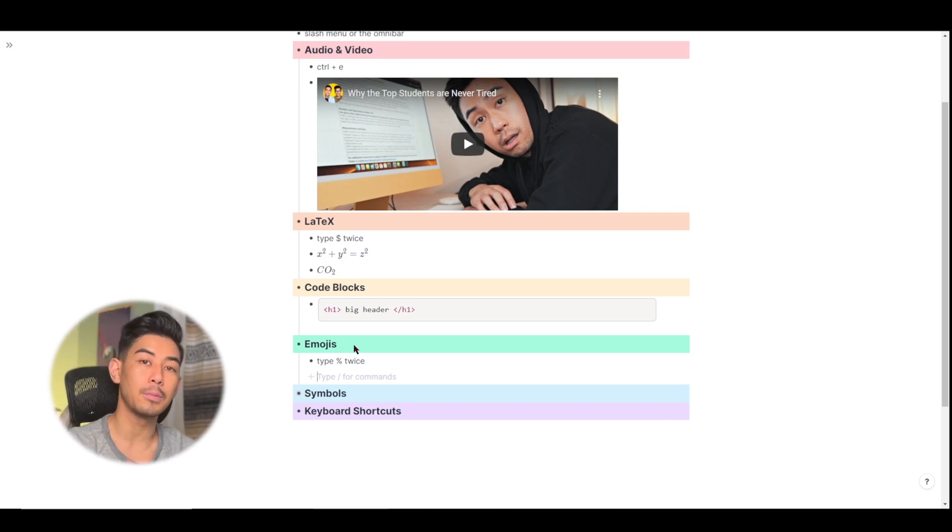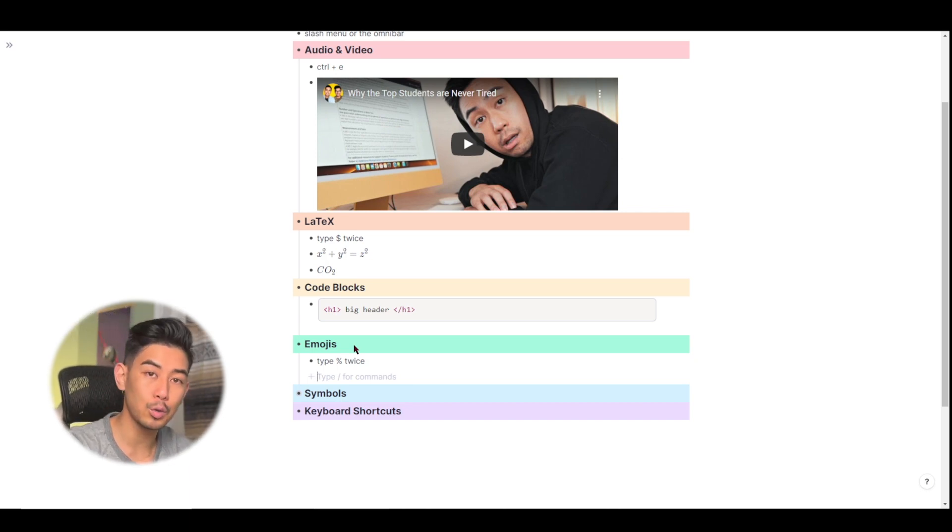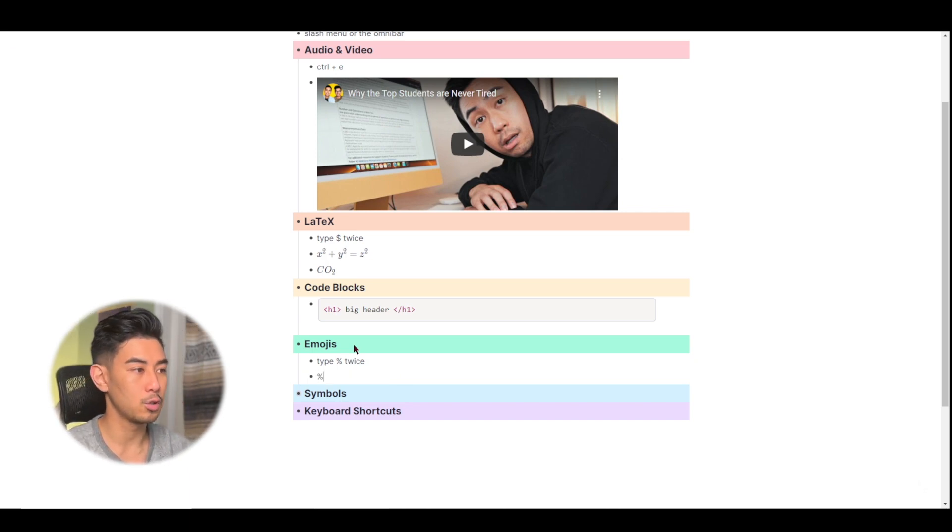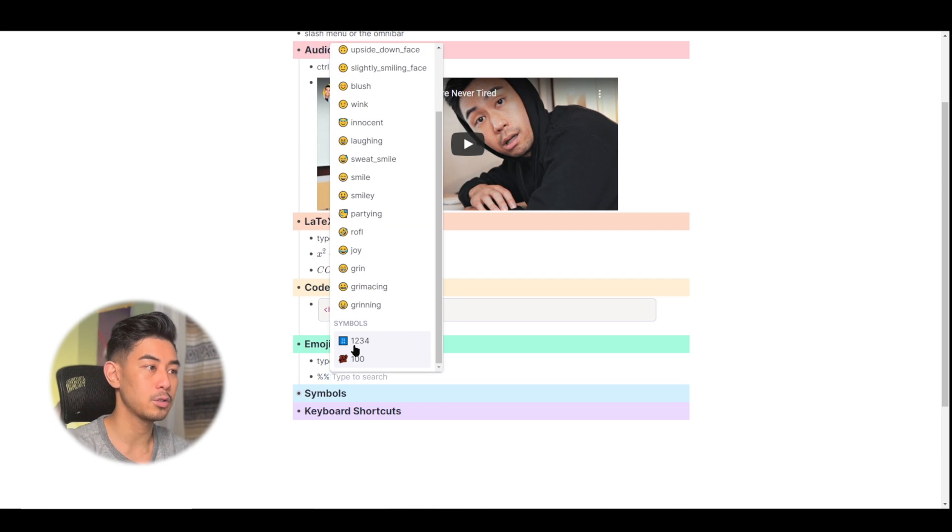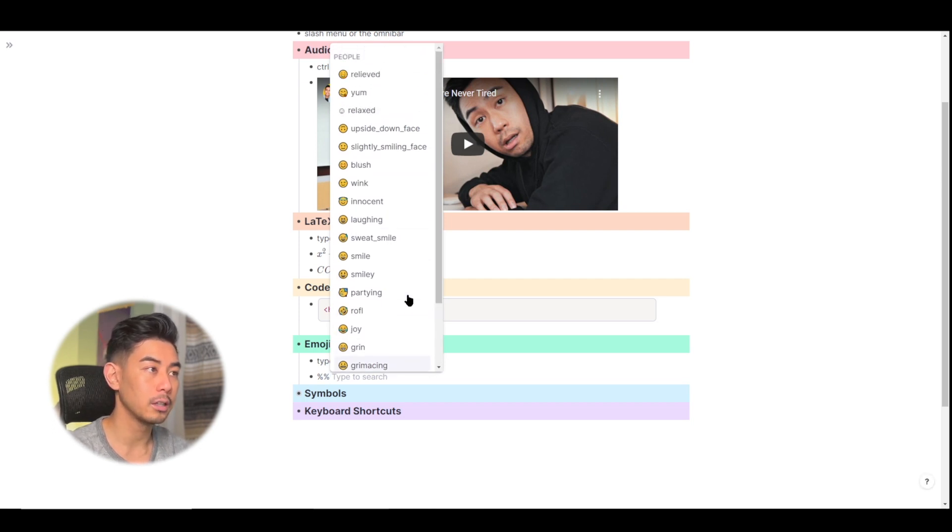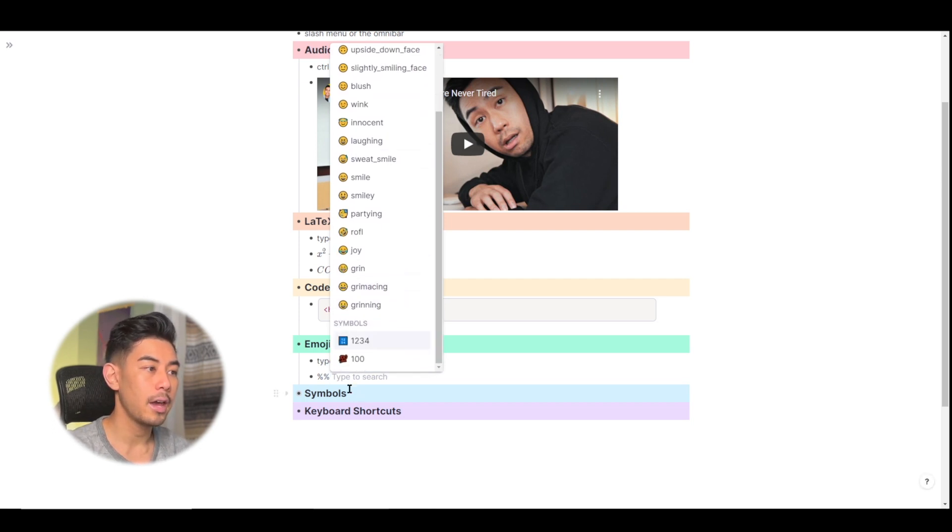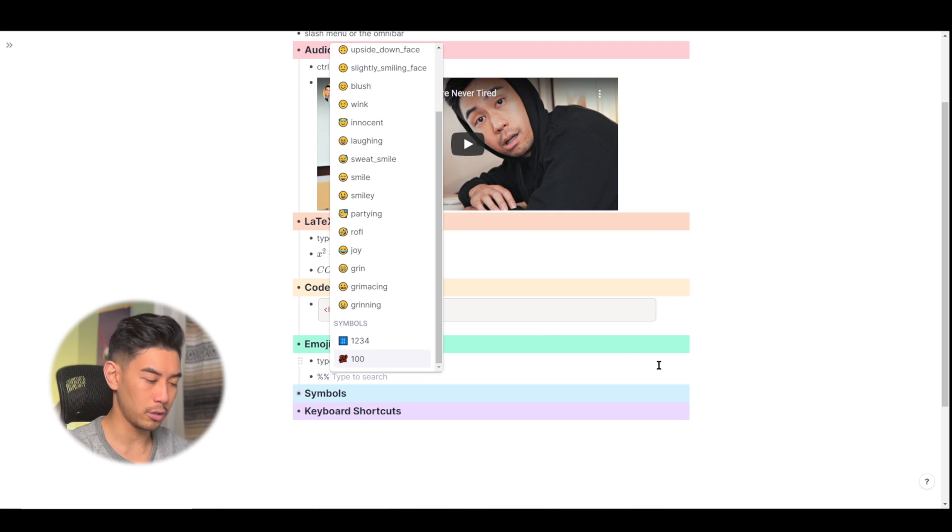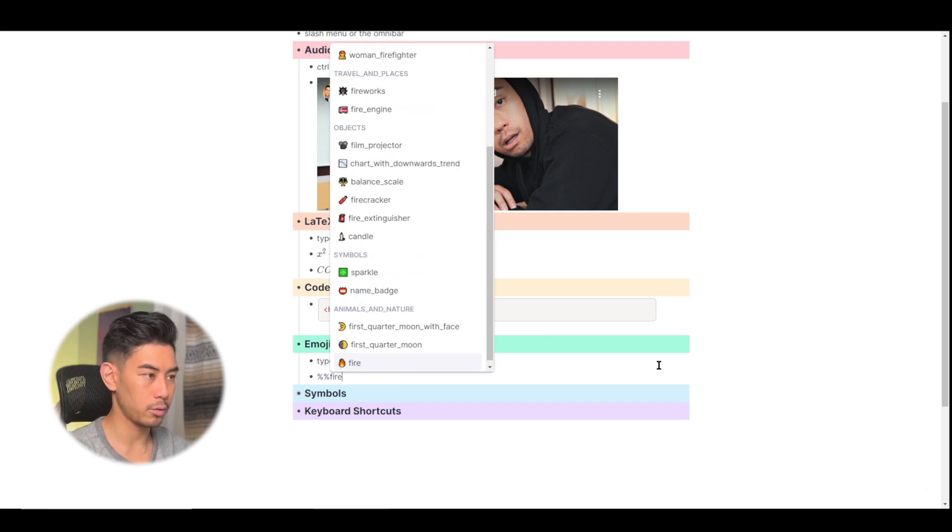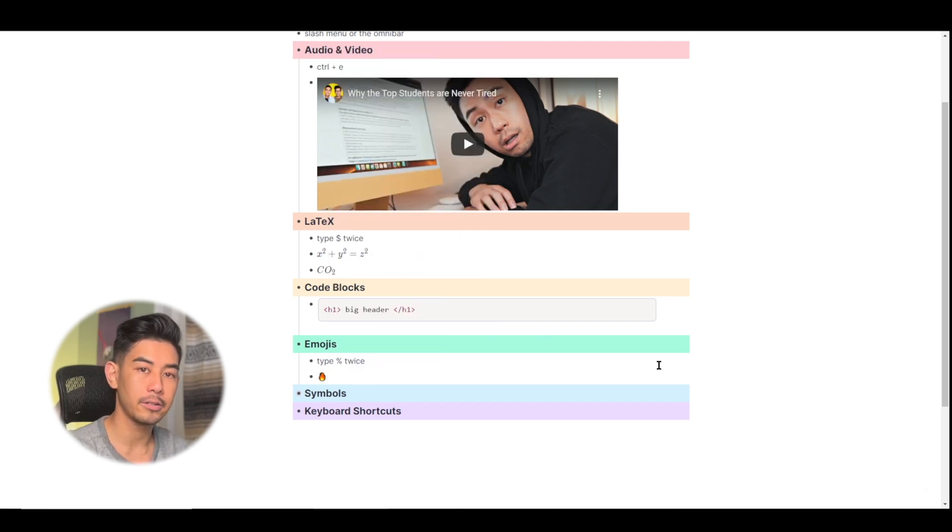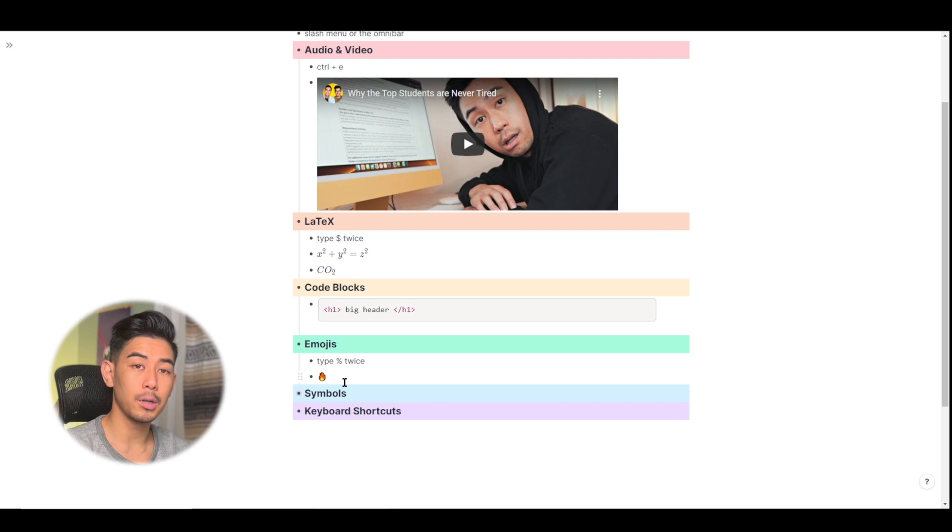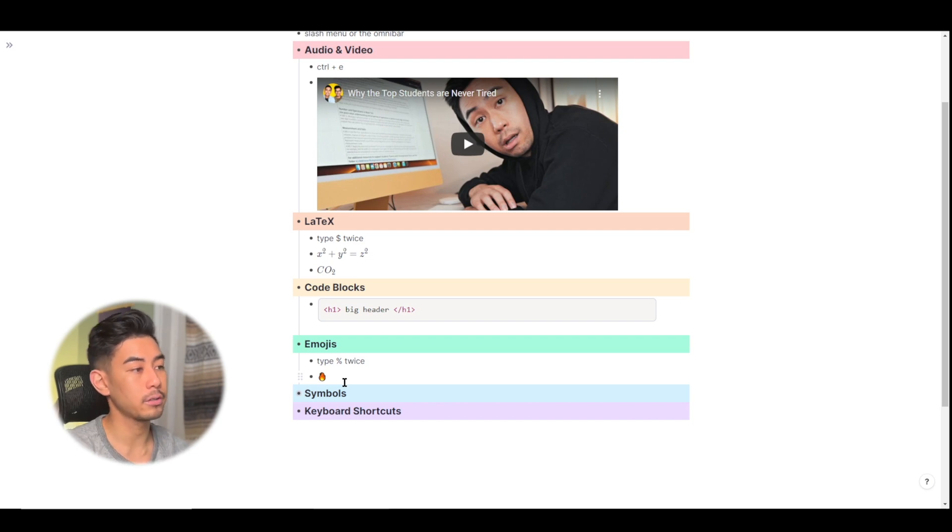But to insert an emoji into your editor, type in two percent signs. So type in two percent signs to bring up the emoji list here. And you can even just type to search in for whatever emoji you want. So let's choose fire and hit enter to enter it in.